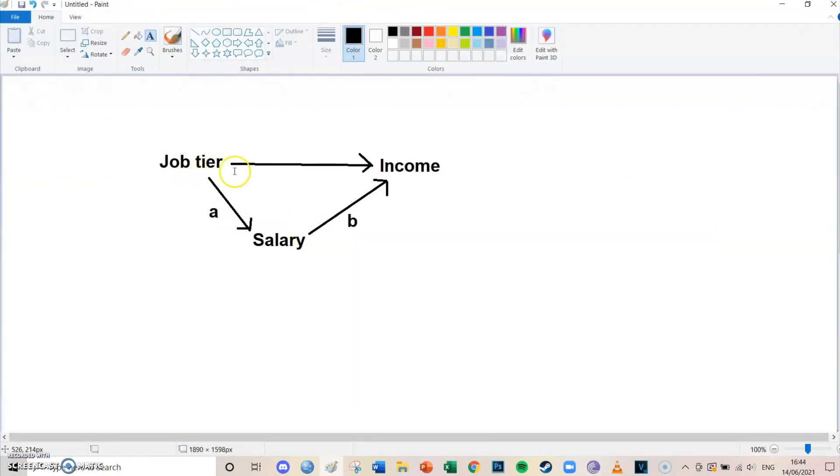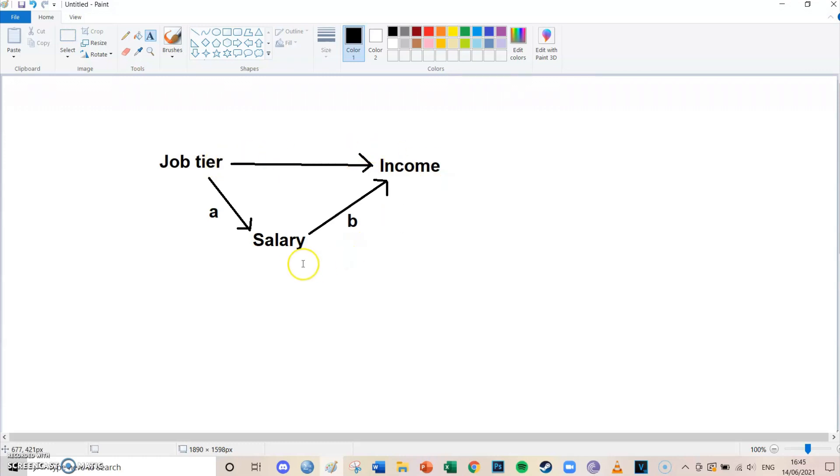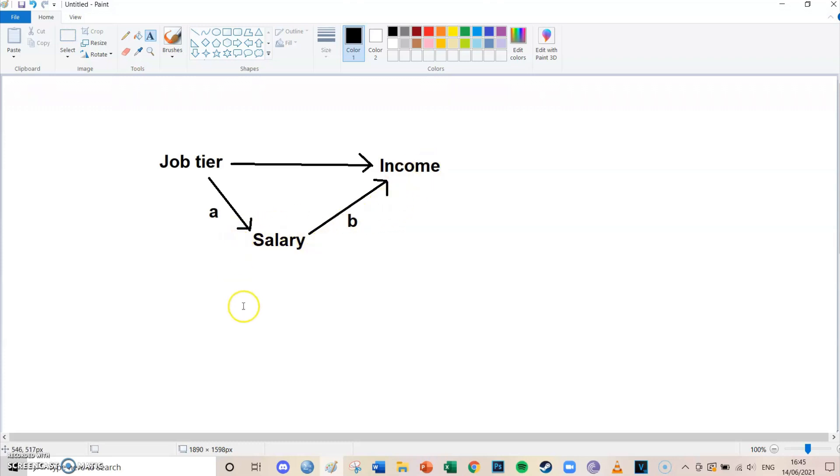Your job tier has an effect on your income. If your job tier increases, so you go from a tier 1 to a tier 2 job, then your income increases. But salary is a mediator for this because if your job tier increases, then your salary increases, and because your salary increases, your income increases. So salary is an explanation for the main effect, and therefore it's a mediator and not a confounder or a moderator.